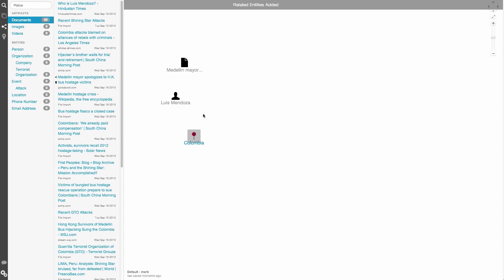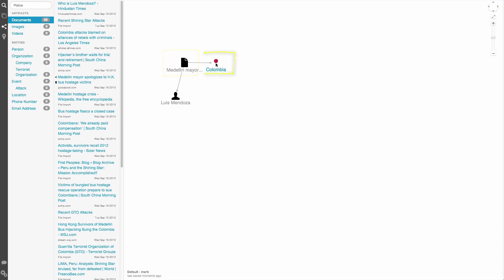Besides artifacts and entities, you've probably noticed the graph has also drawn some connections between items. These are relationships, denoting that this item is somehow related to that item. We can click on a relationship to view any properties it has.